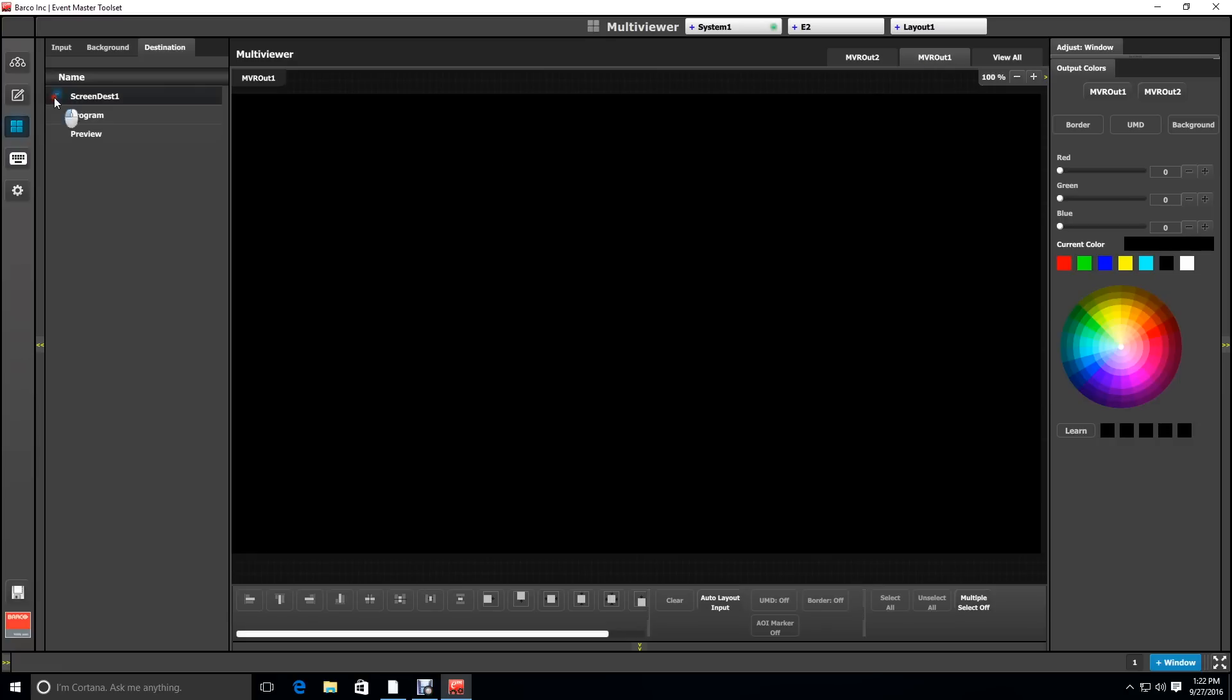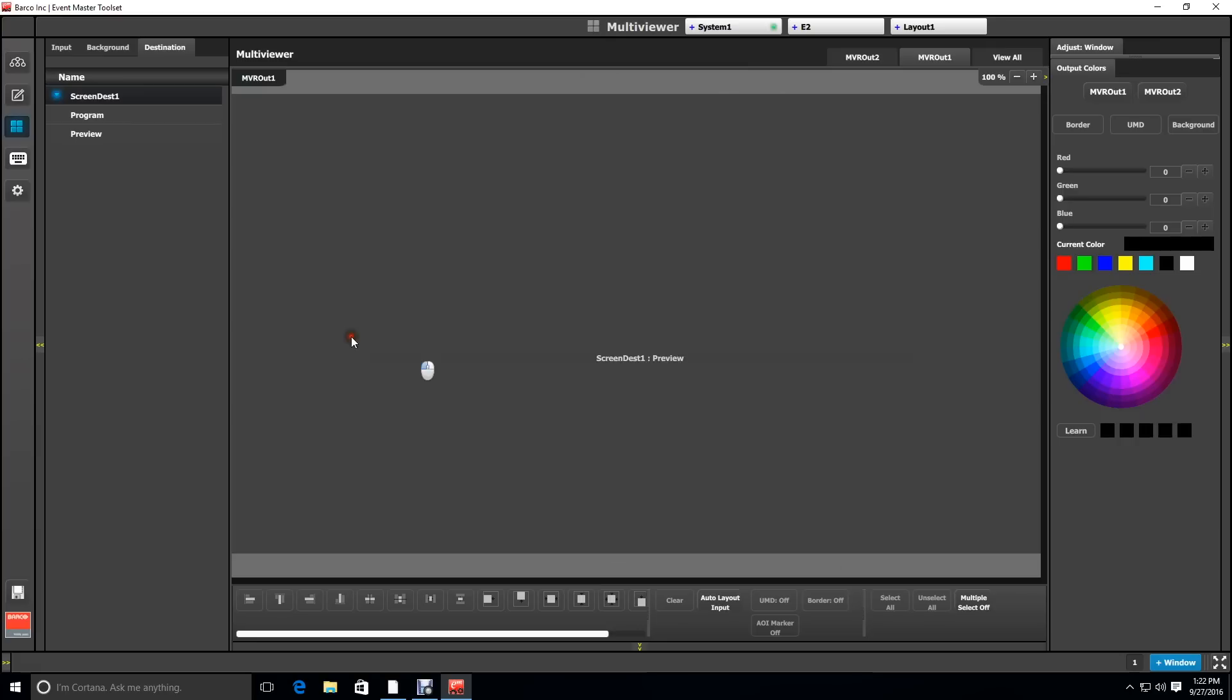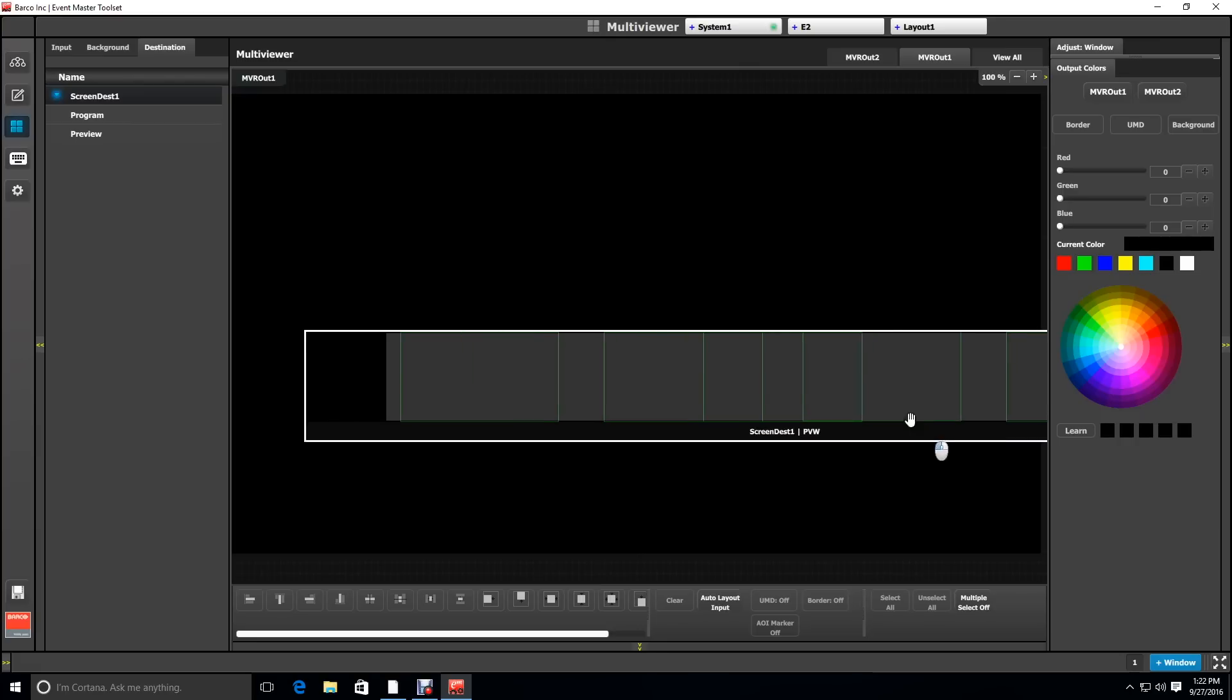Going to screen destination 1, we're going to drag the preview into the space. Notice the green vertical lines show the output raster for each of the outputs.